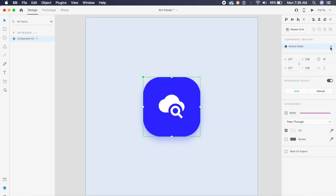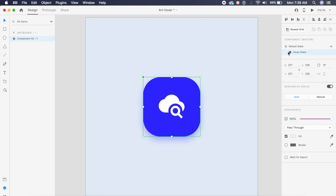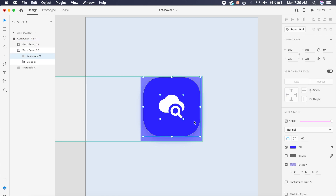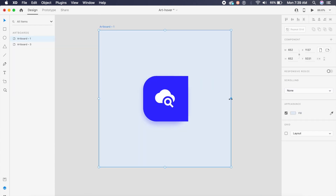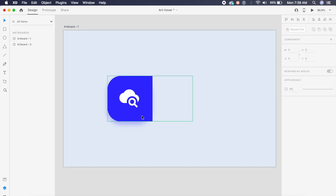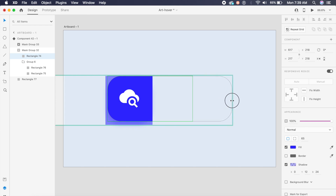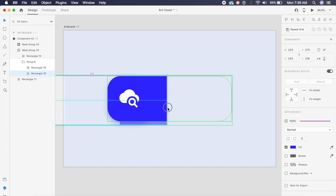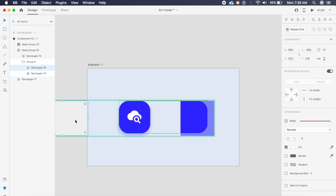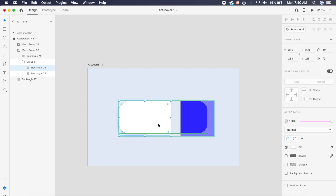Inside the component I'll click the plus icon on the right to add a hover state. Adobe XD automatically sets it as a hover animation. With the hover state selected, I'll double-click into the mask group and increase the width of the masking rectangle. I'll then double-click the blue rectangle inside and shift it to the right.